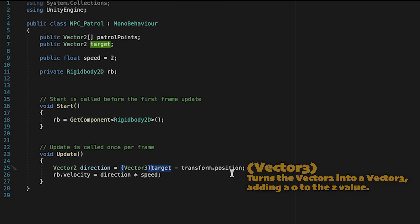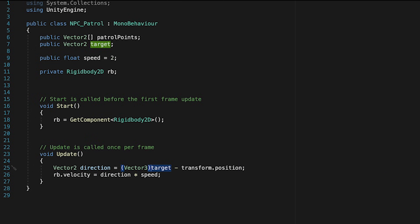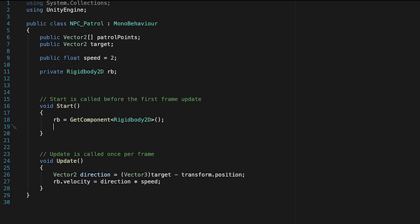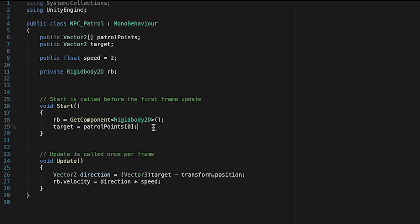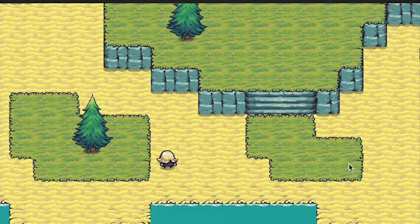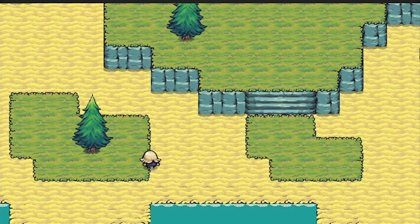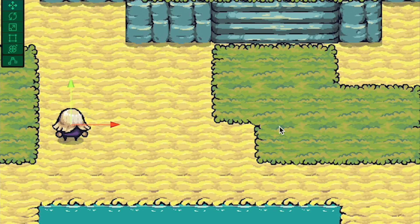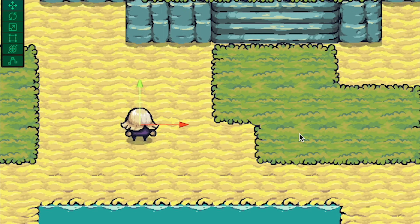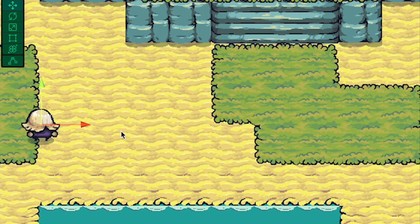At this point we're nearly ready to run our first test, except our NPC knows what his patrol points are but doesn't know which one is his first target. So in our Start method, let's set target equal to patrol point 0, selecting the first element in our patrol points array. When I press play, the NPC moves towards that first position just fine. However, we've got some problems: he's only going to the first point, and also you'll notice his speed changes - moving slowly when close to the target and more quickly when further away.